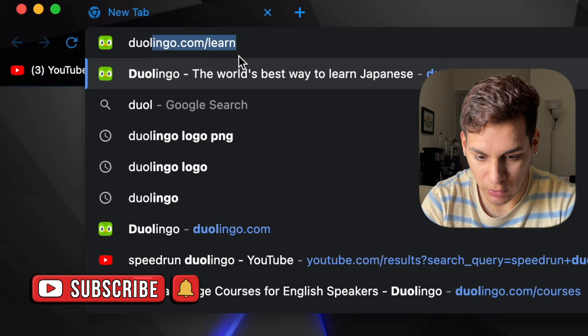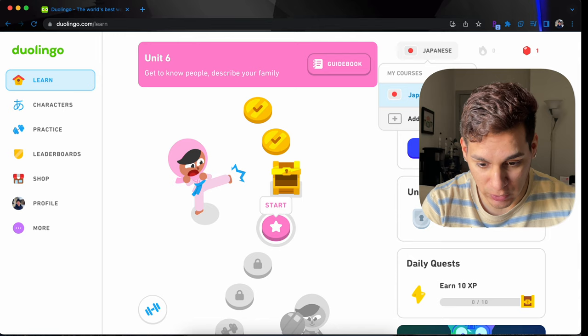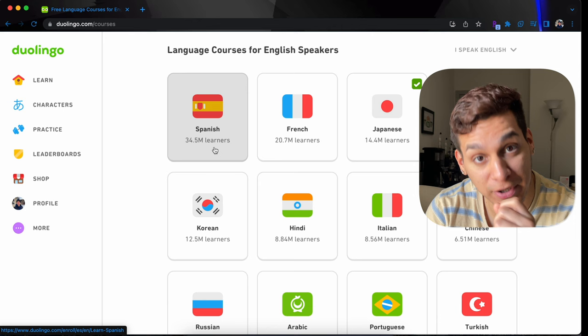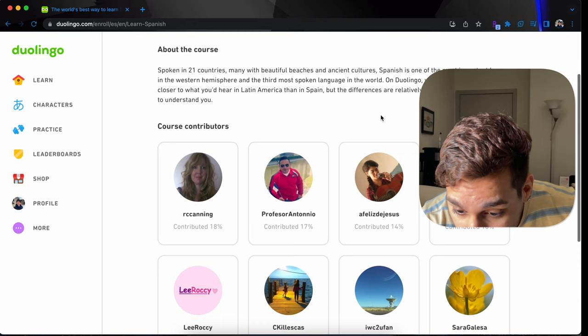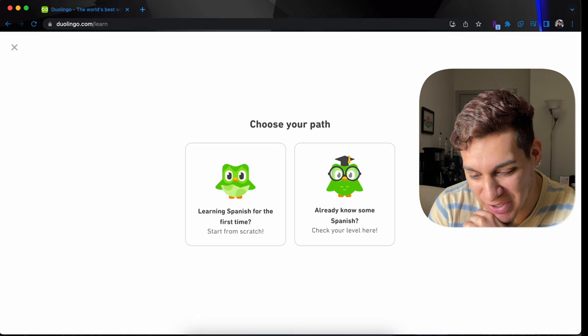Duolingo. Okay. As you can see, I have an account in Japanese, but let's add a new course. Okay, Spanish. 34.5 million learners, and I'm going to be one of them. Spanish, about the course, spoken in 21 countries. Spanish is one of the most important languages in the Western Hemisphere, and the third most spoken language in the world. Learning Spanish for the first time. I already know, I think I already know some Spanish. Start the test.